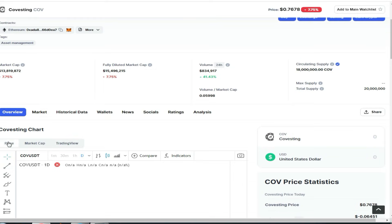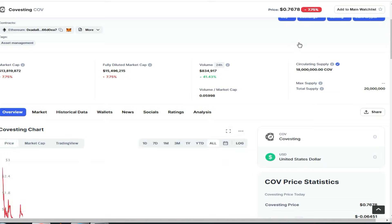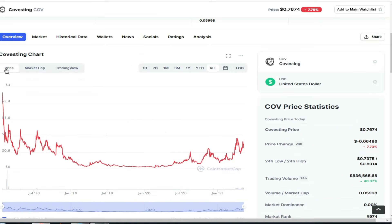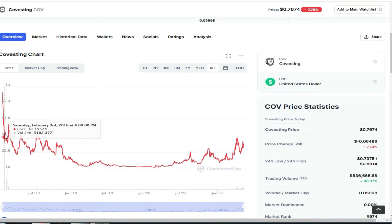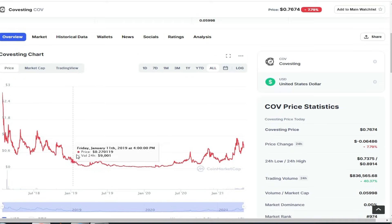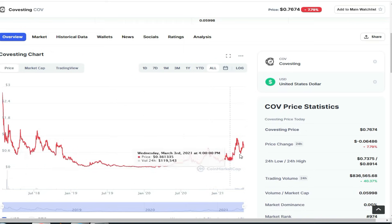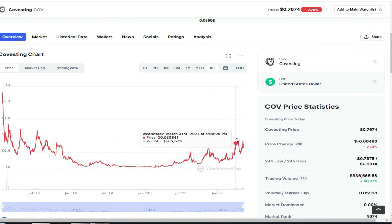Now the price is going on — I told you about the price of $0.7674. I clicked on the chart. The token started from $3. Now the price is at $0.93.